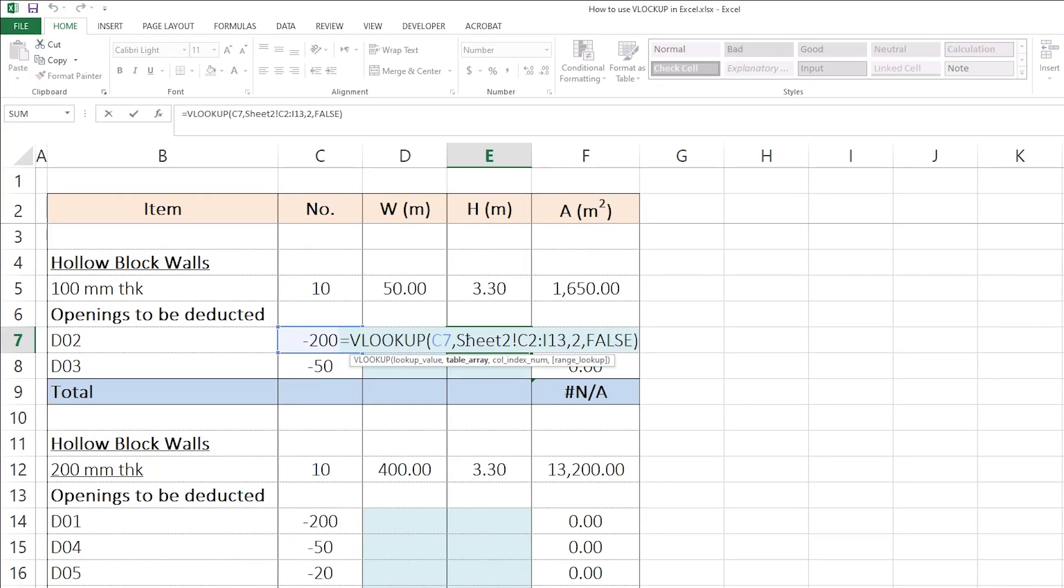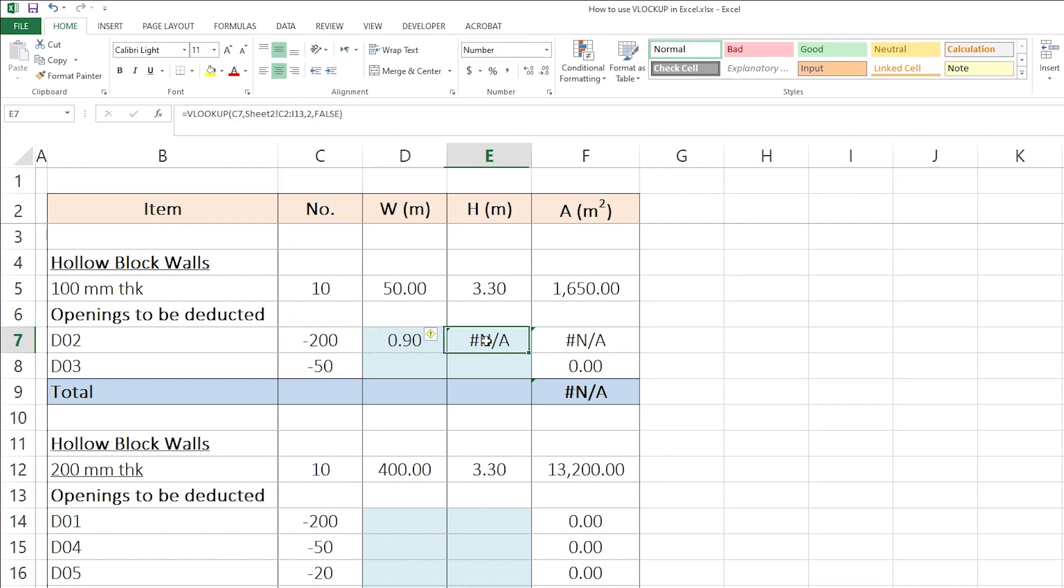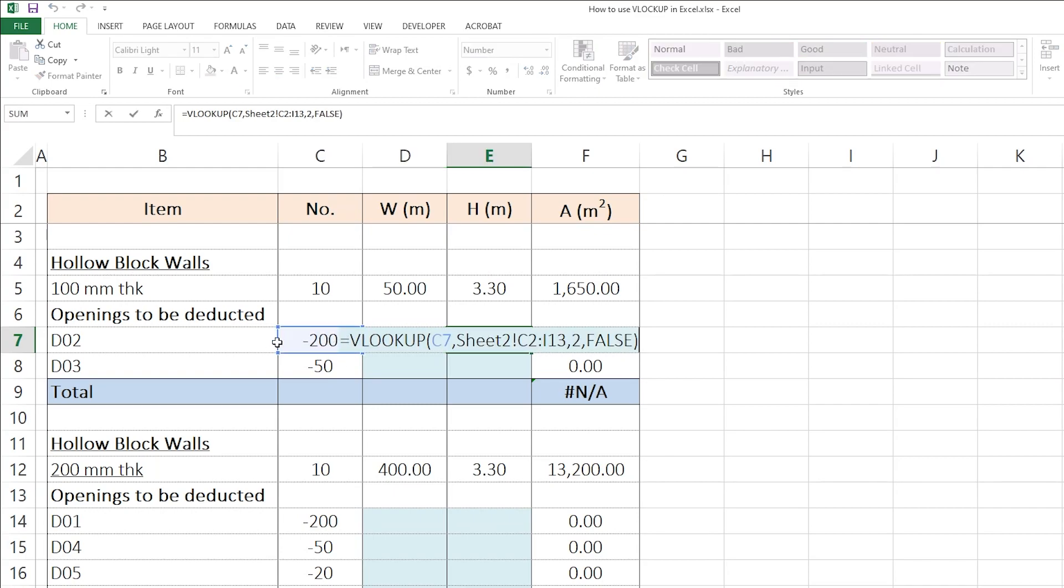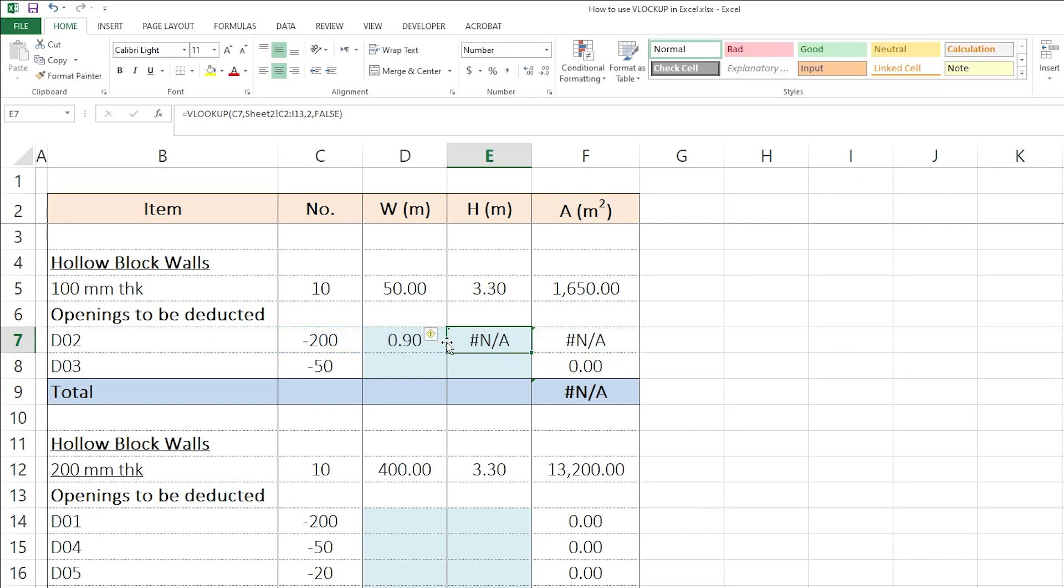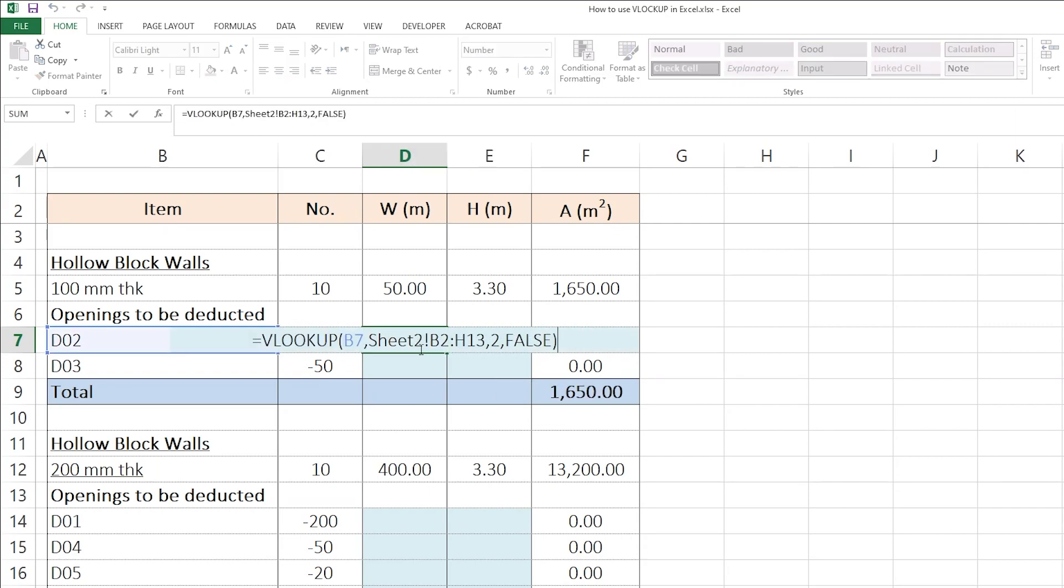If you double click this, you will see that the lookup value has shifted because you have copied from this cell to this cell. So, the value that you are trying to look up is here. But actually, I am trying to look up the D02, not the number. So, in that case, before you copy or before you do anything, you double click here.